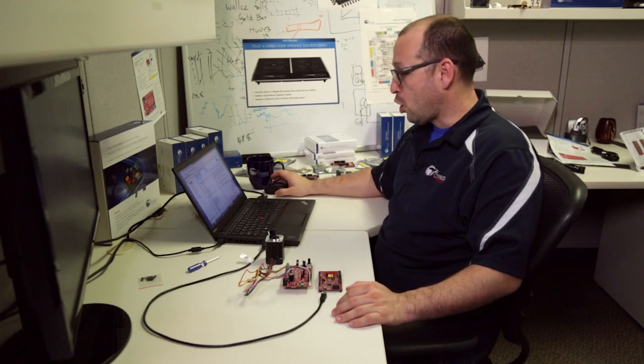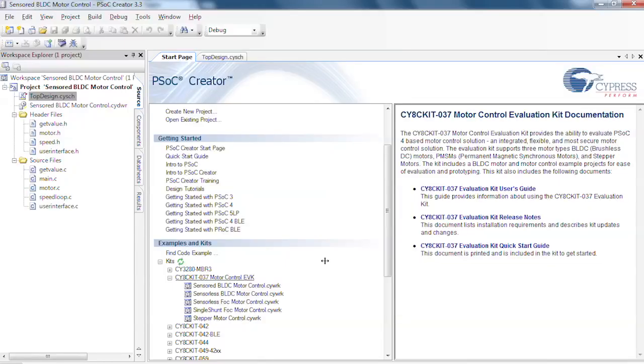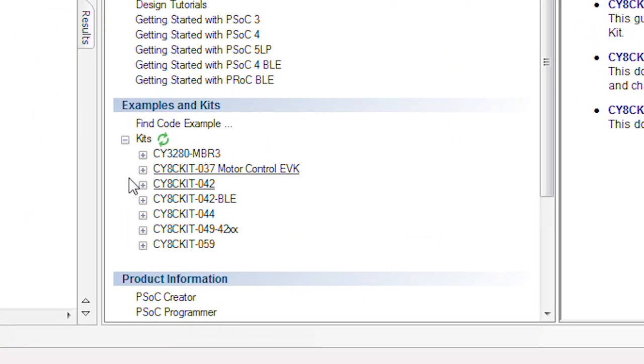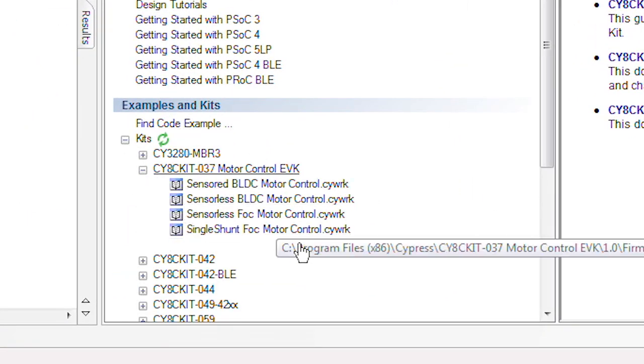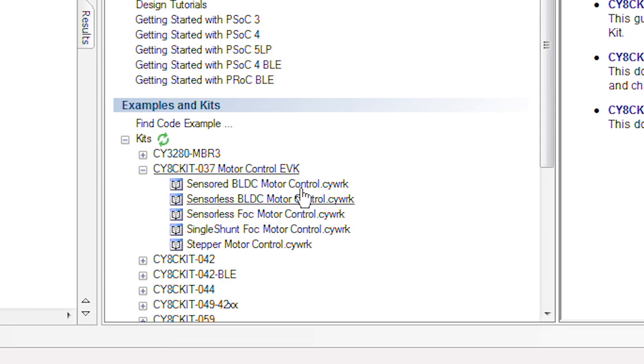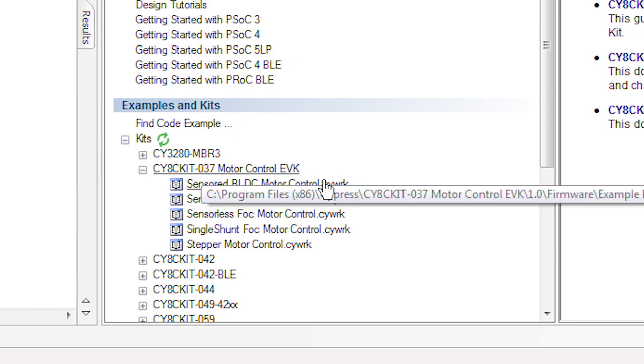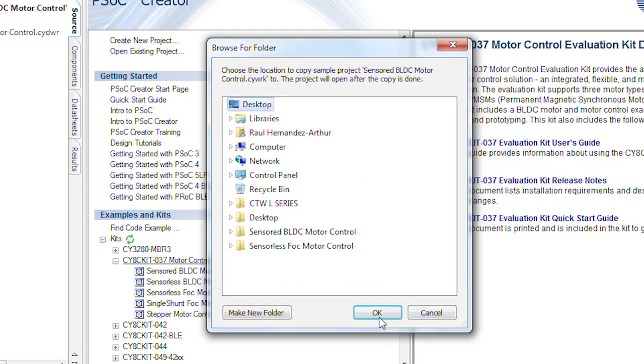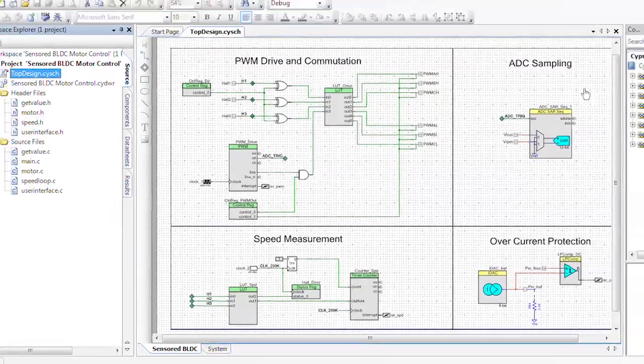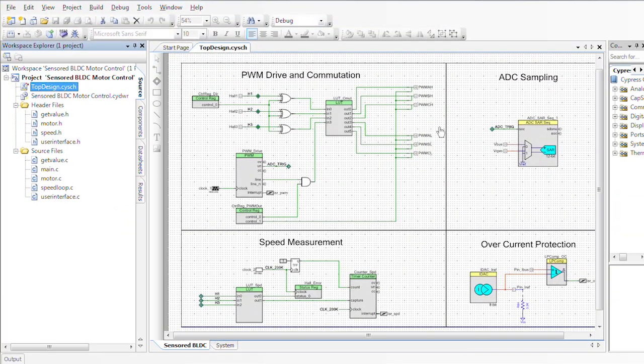With that said, we're going to go ahead and open PSoC Creator. Once we download the starter kit, it's going to be loaded down here in the examples and kits and we have all these different projects to play with. We're going to start off with the very basic sensored BLDC motor control project. We'll double click and create a new project from it.